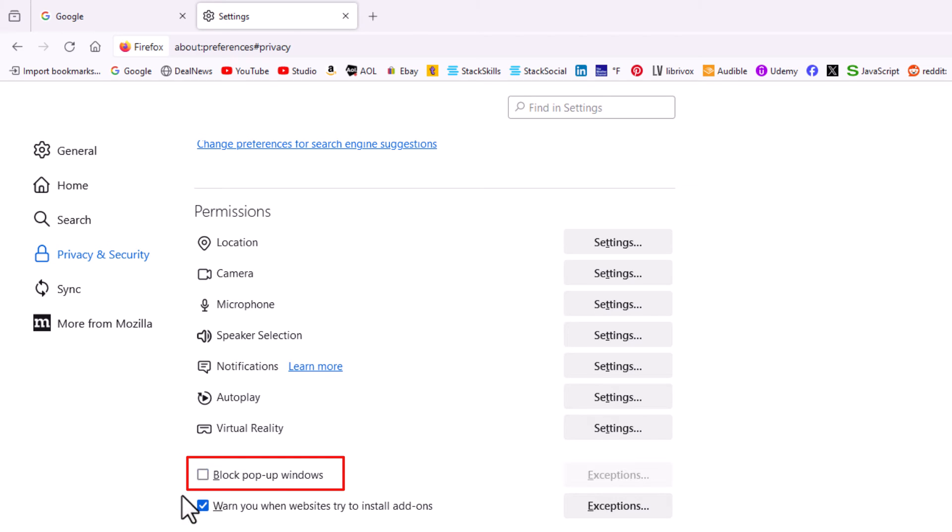That is how to disable the pop-up blocker in the Mozilla Firefox web browser. Thanks for watching.